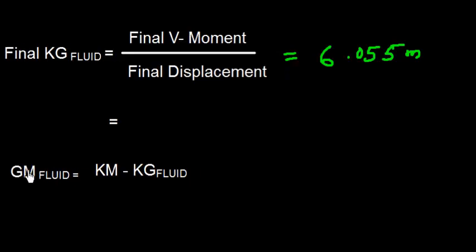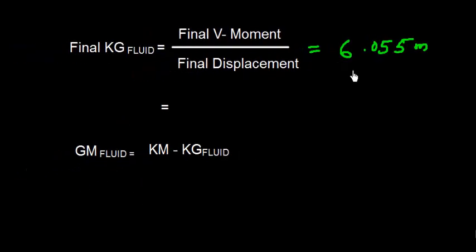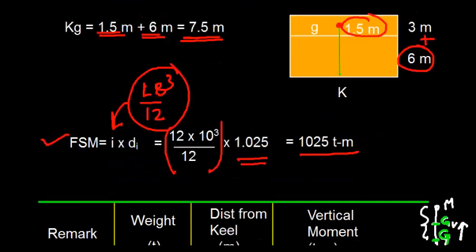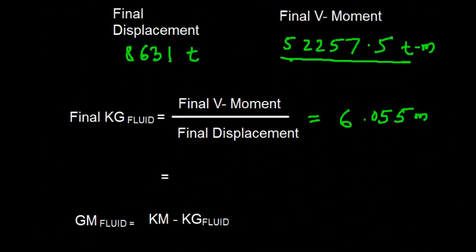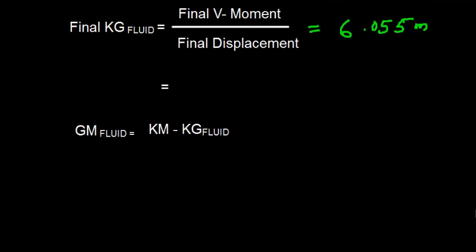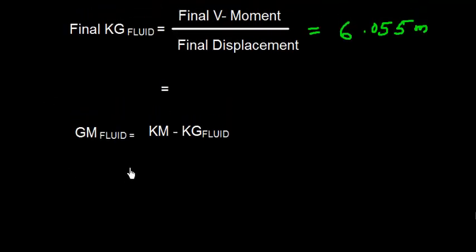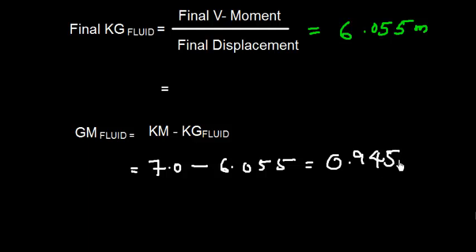So the GM fluid will be KM minus KG fluid. KG fluid is 6.055 and the value of KM in the problem is 7 meters. So I need to do now 7 meters. The value of KM is going to be 7 meters minus 6.055 which will give me 0.945 meters.